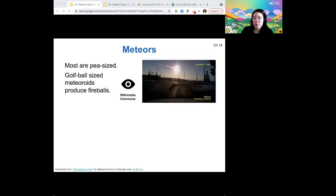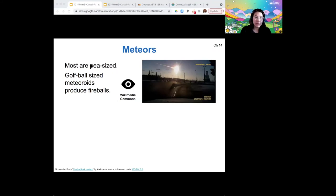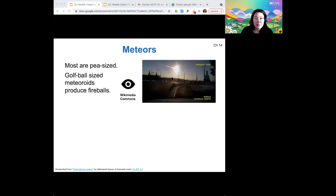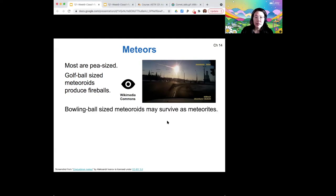Sometimes larger meteors burn up in the atmosphere. Most meteoroids are pea-sized objects, so they just result in those brief streaks of light. But larger pieces — golf-ball-sized ones — can produce what we call fireballs. This one was from 2013 in Chelyabinsk, Russia. It created a big boom and was captured by a driver's dashboard camera, so it's pretty fun to watch if you can find the video.